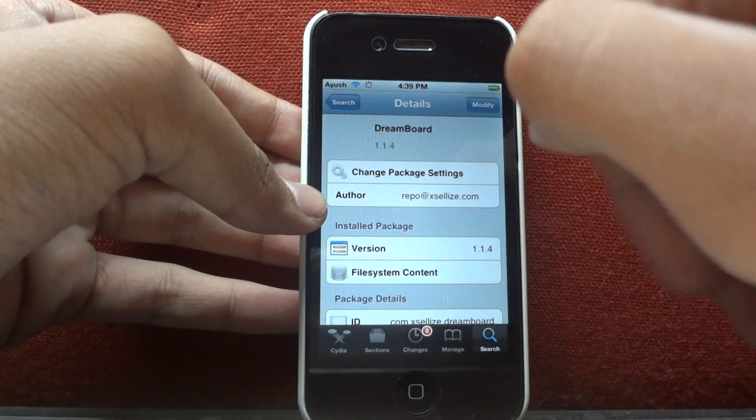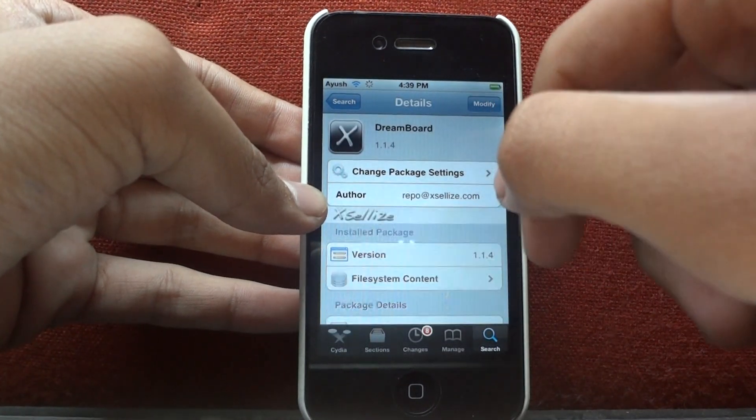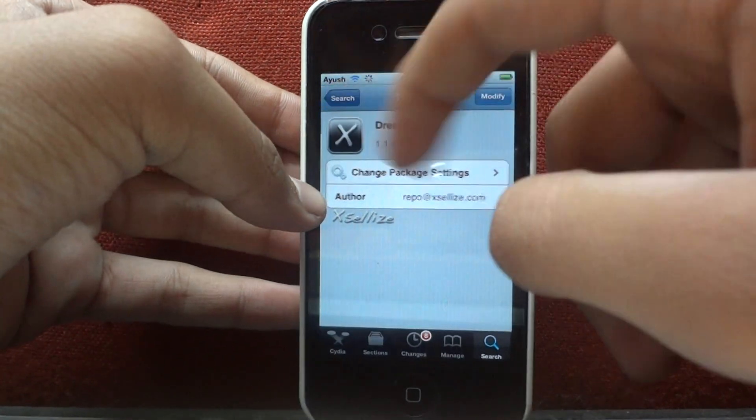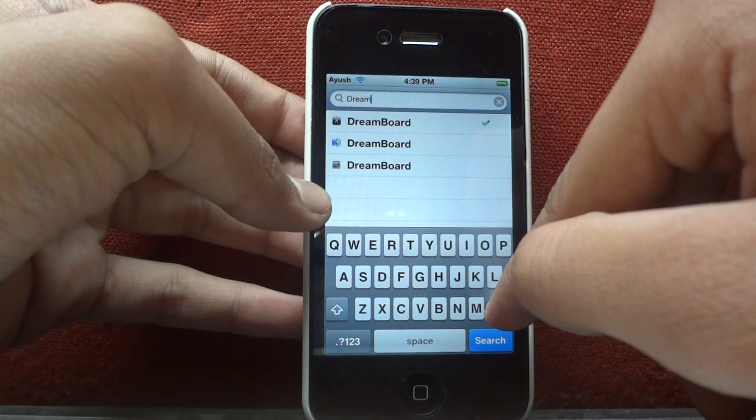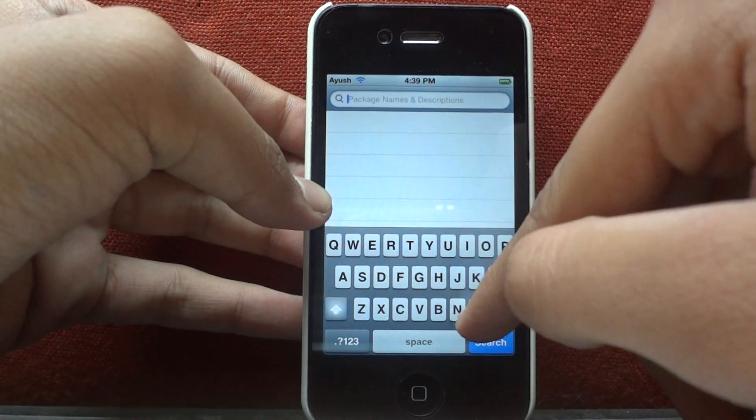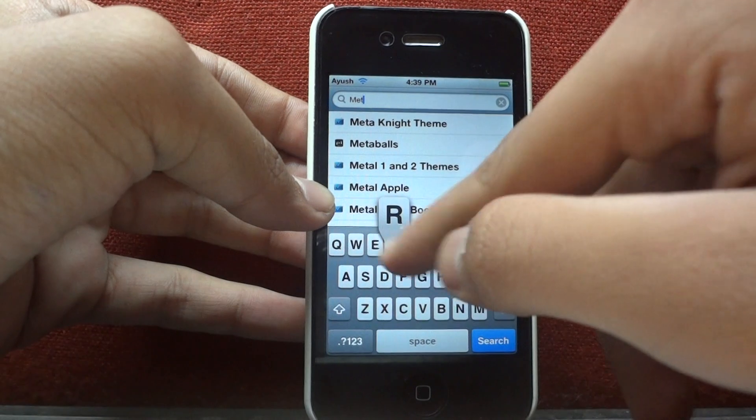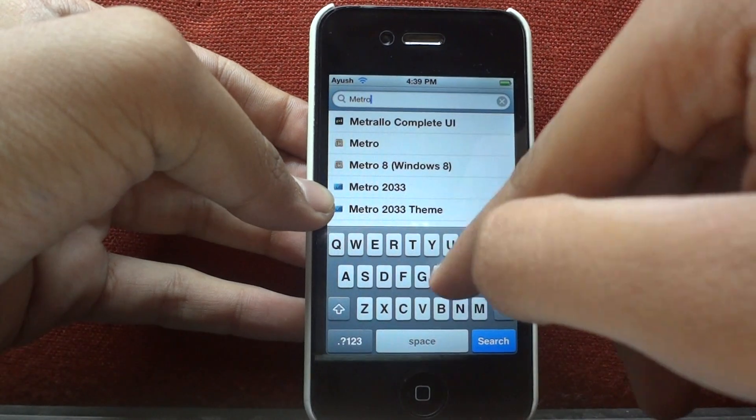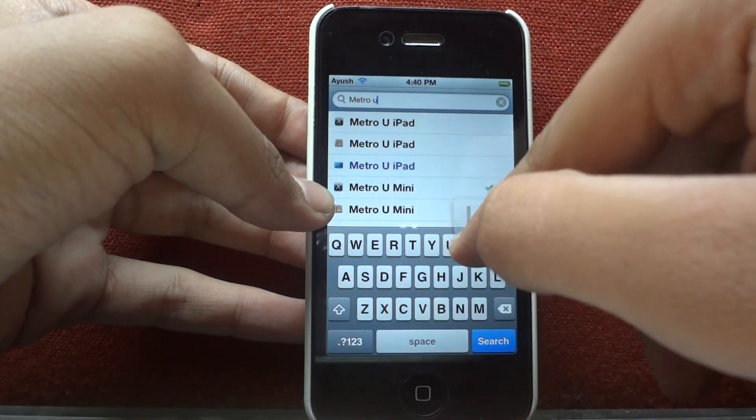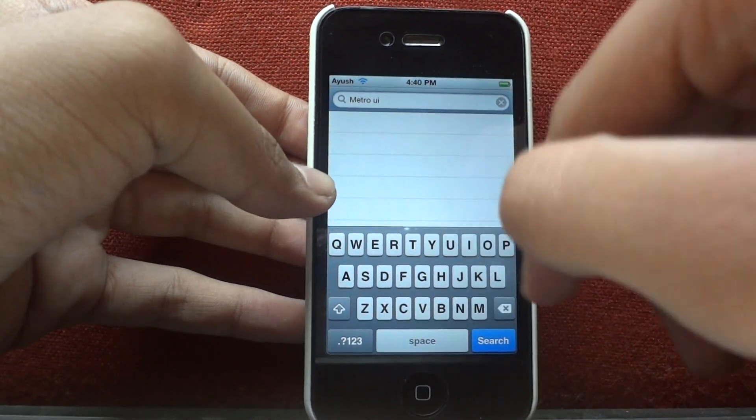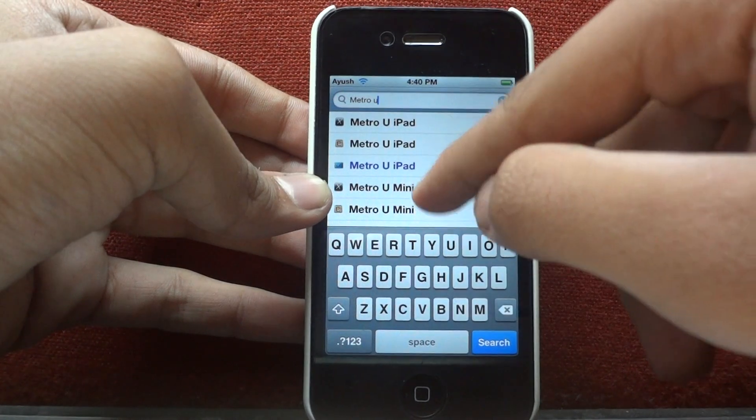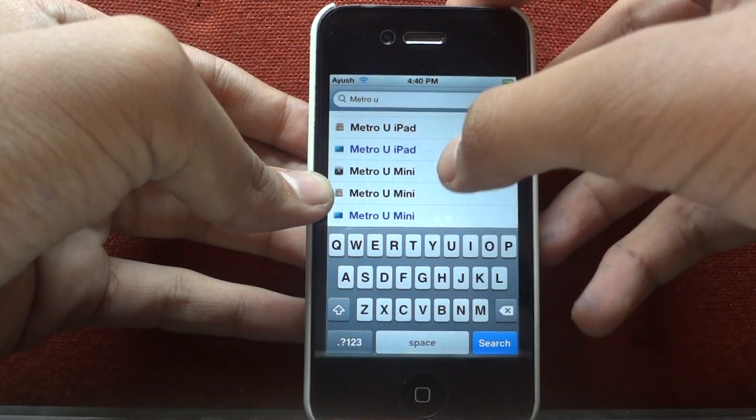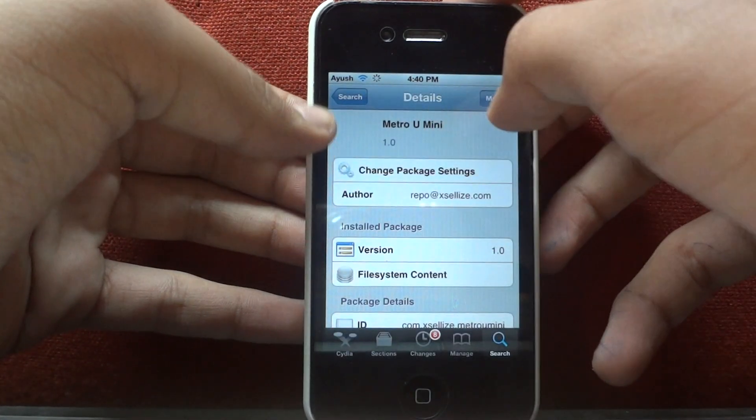Install this app, I have already installed it. Now you have to search for Metro UI and download Metro U-mini.